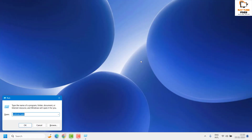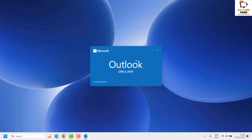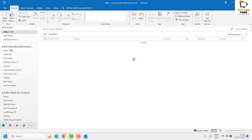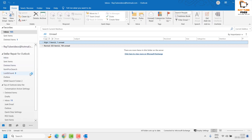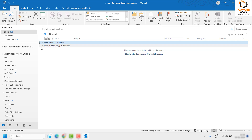Close Outlook, then reopen it and check if the issue has been resolved. If Outlook works fine now, you don't need to try the next step — it's a clear indication that a third-party Add-in was causing the problem, and disabling those Add-ins has fixed it.